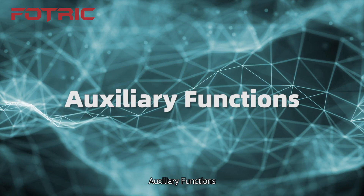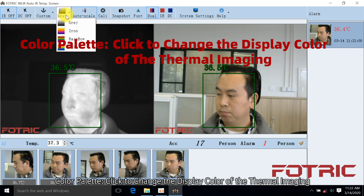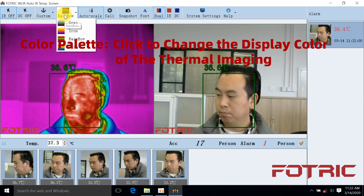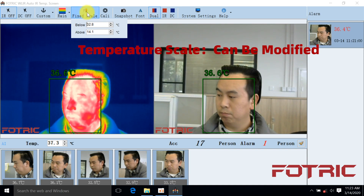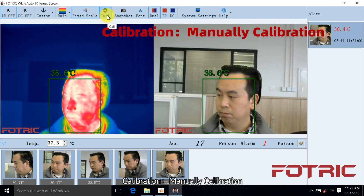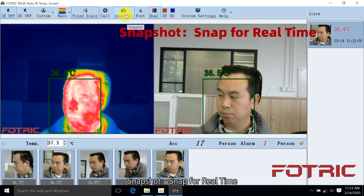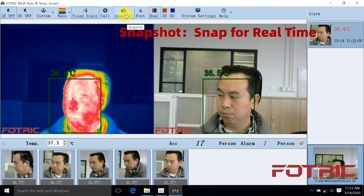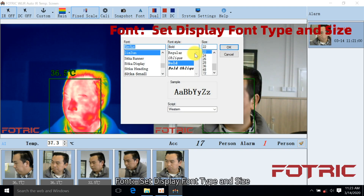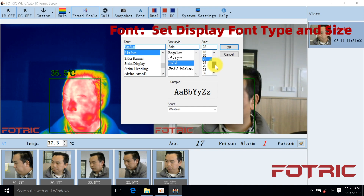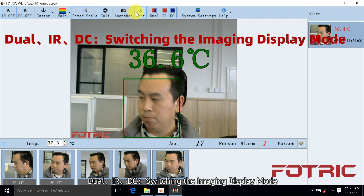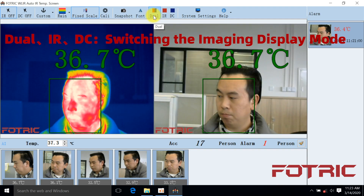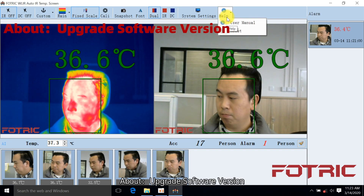Auxiliary Functions: Use Color Palette to change the display color of the thermal imaging. Temperature Scale can be modified. Calibration allows for manual calibration. Snapshot allows you to snap in real time. Font settings allow you to set the display font type and size. Dual, IR, and DC modes are available for switching the imaging display mode. The About section allows you to upgrade the software version.